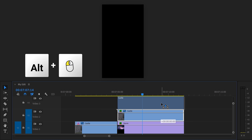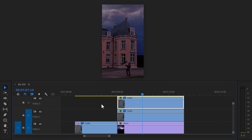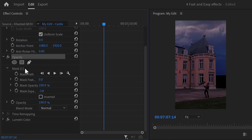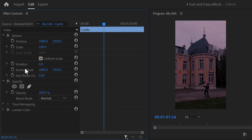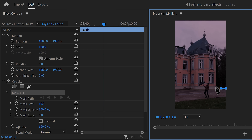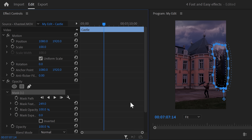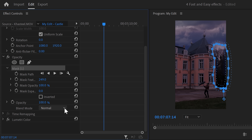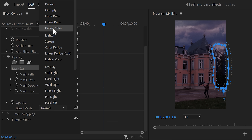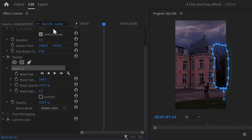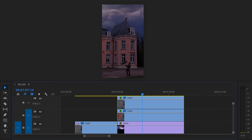In the timeline, hold down Alt and drag your castle clip one track up. Make sure it's selected and go to the effect controls. Delete the existing mask, then click the pen tool to create a new one. In the program monitor, draw a mask around the trees — it doesn't have to be super precise. Then back in the effect controls, increase the feather. Scroll down and from the blend mode list, find darker color. Next, we're going to make the shot a lot more realistic by animating the exposure on the castle to add a lightning effect.